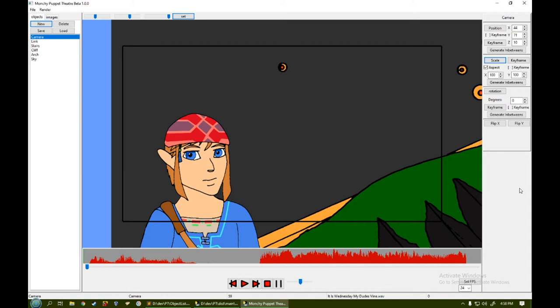All right, welcome to the next episode of How to Animate Using Monchi Puppet Theater Beta 1.0.0.